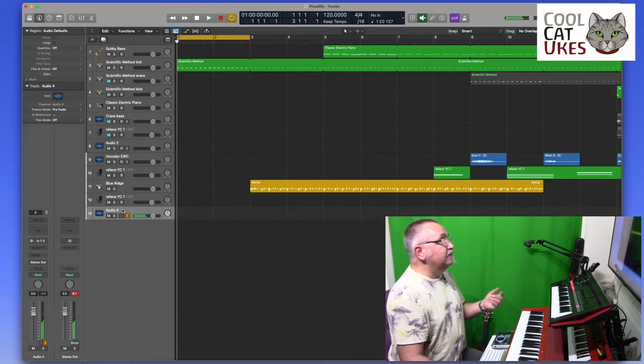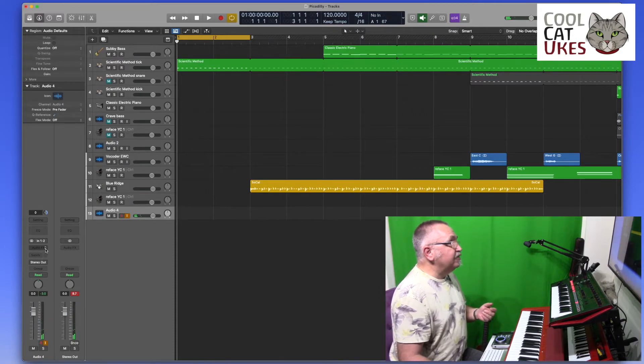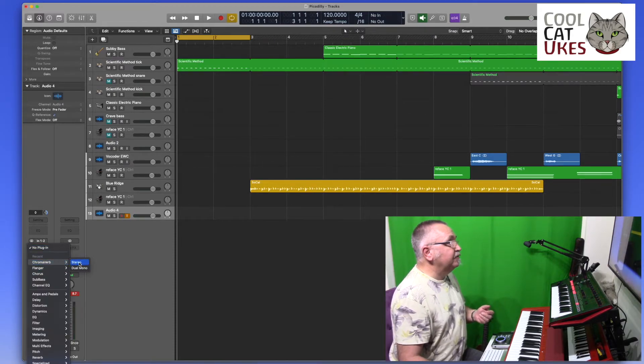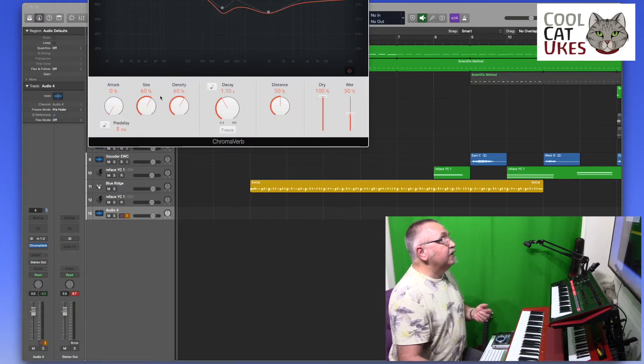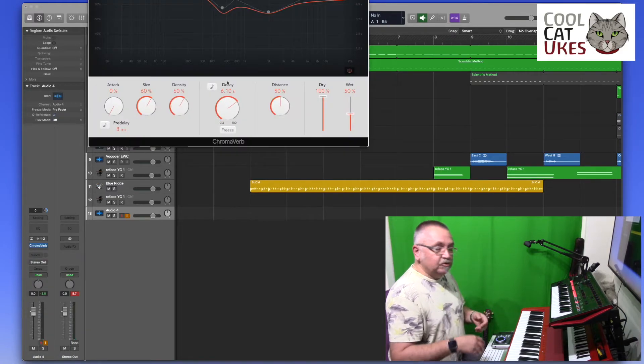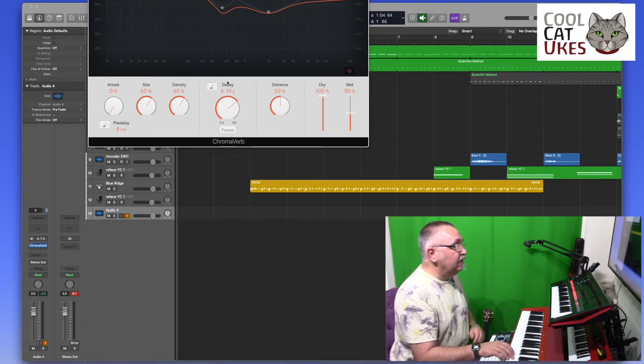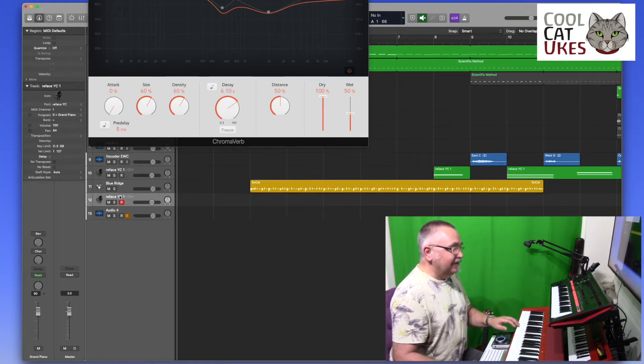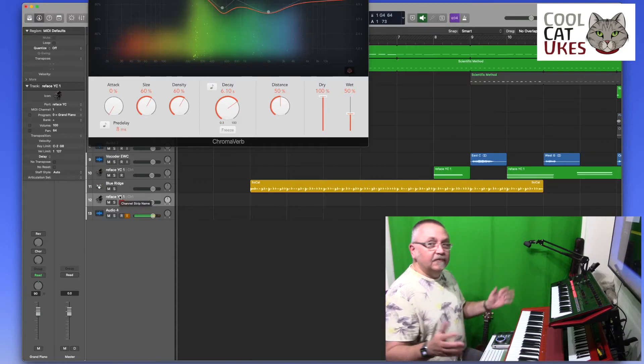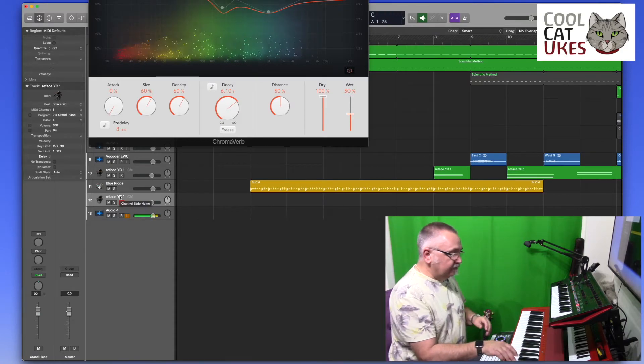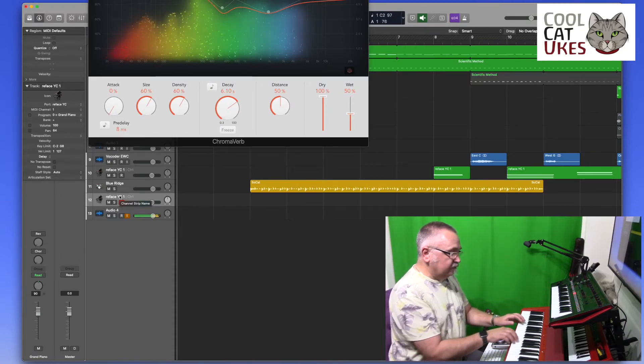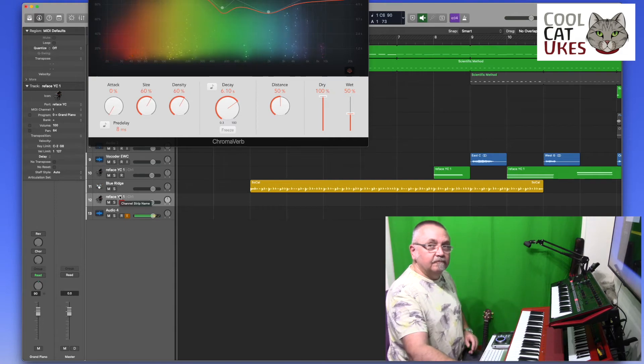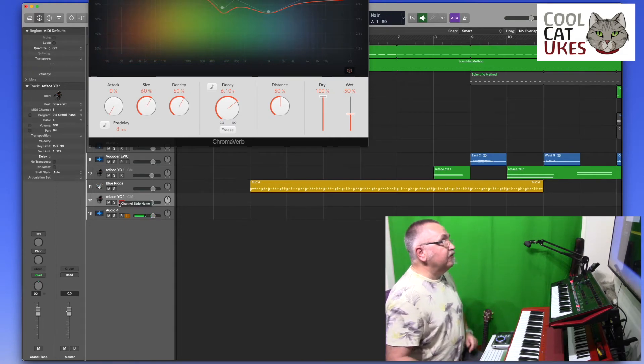So the great thing now, I can choose effects. If I go for Chroma Verb, so we can see what's going on, I'll add the decay up to a long time and select the instrument again. And there you go, and there's a reverb.